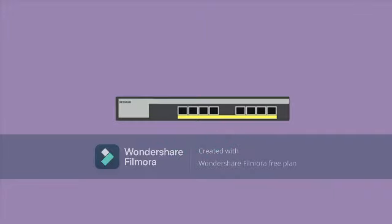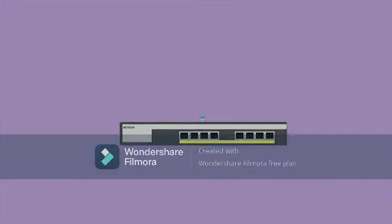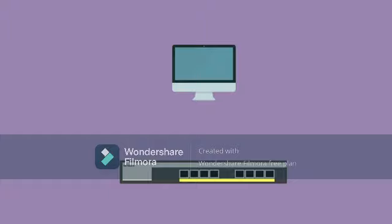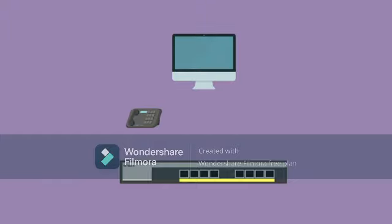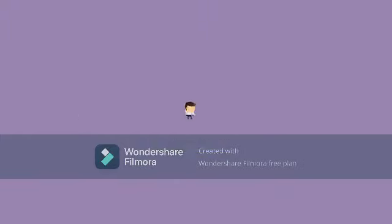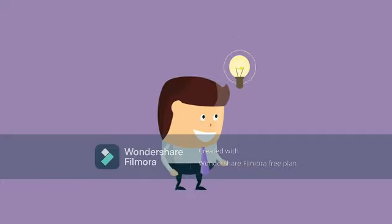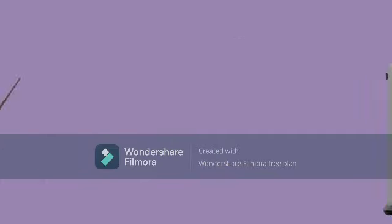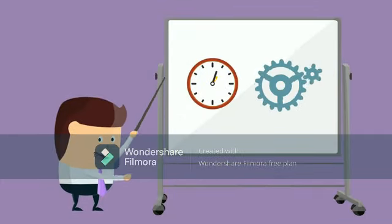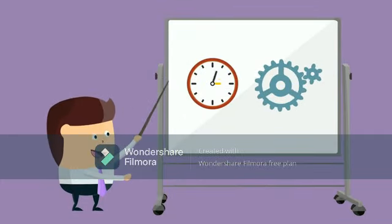Switches are the building blocks for all business communications, from data to voice and video to wireless access. Through information sharing and resource allocation, switches can save businesses time and increase employee productivity.